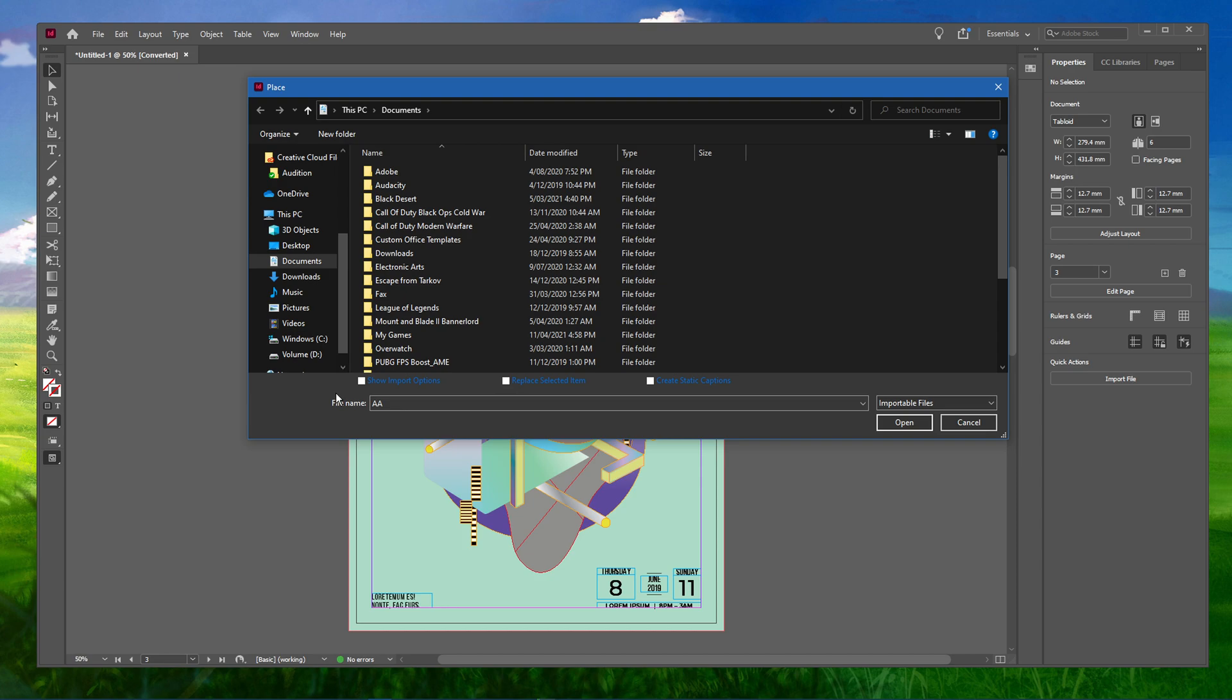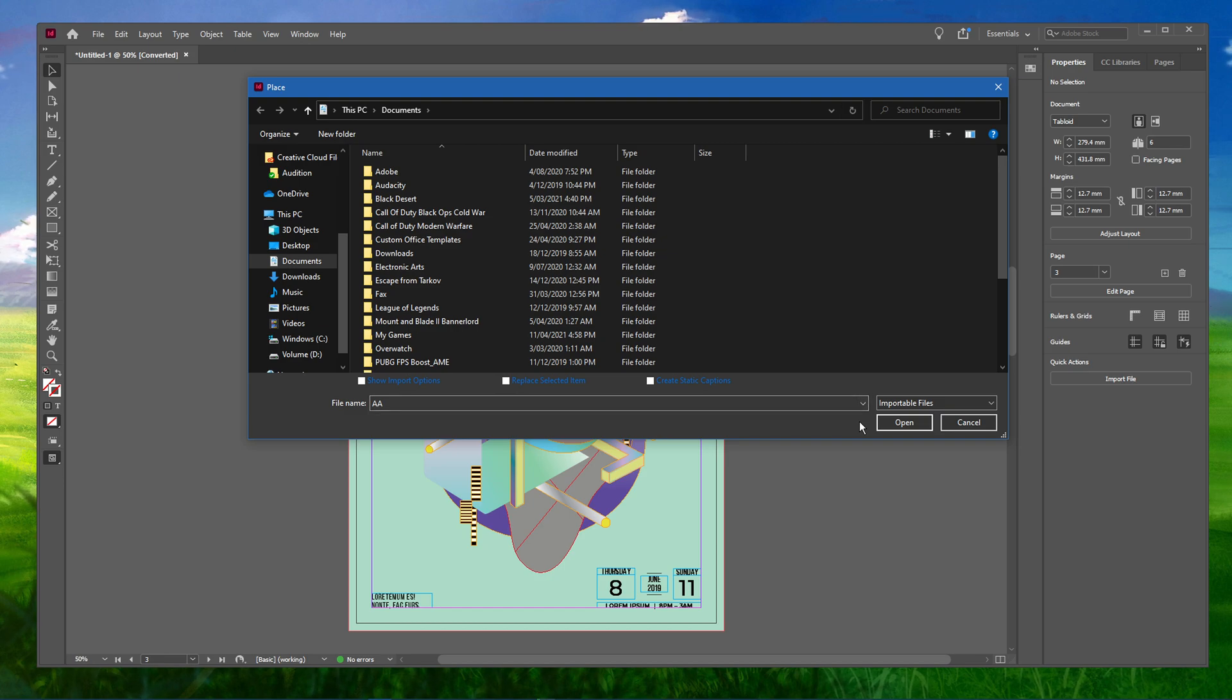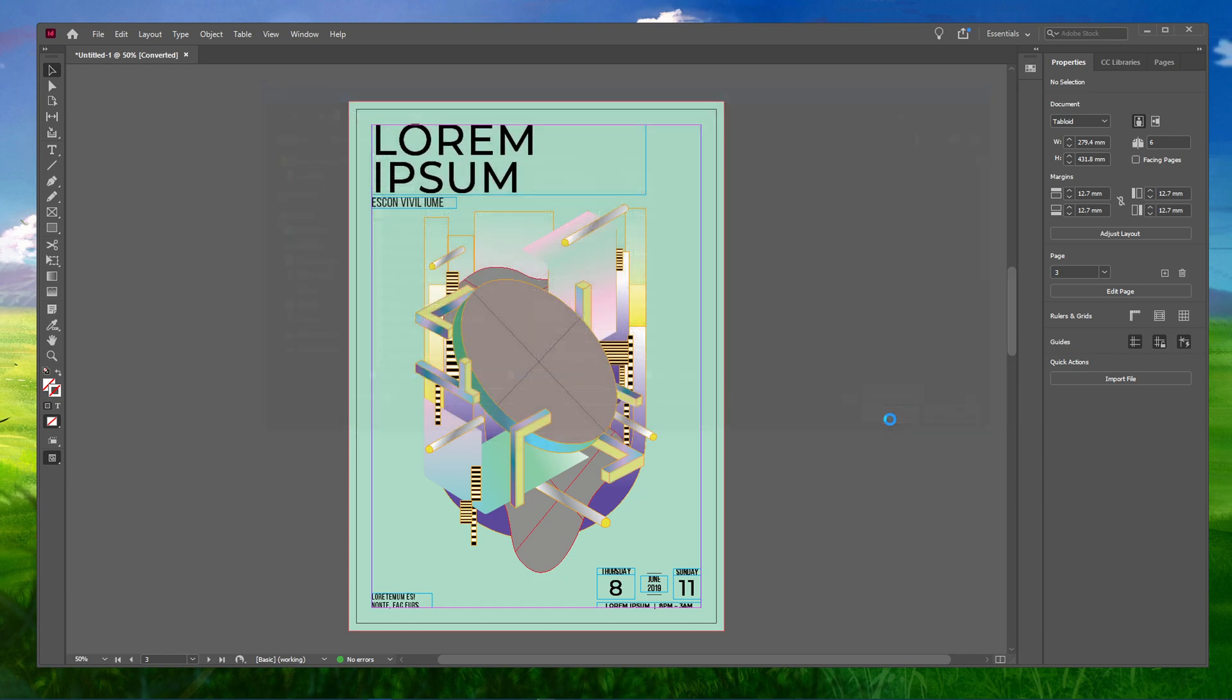Now, you will be able to see several options at the bottom, namely, Show Import Options, Replace Selected Items and so on. Make sure that all of them are unchecked. Next, go ahead and select one picture that you want to use and click on Open.